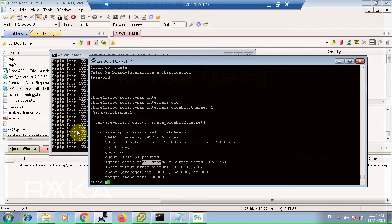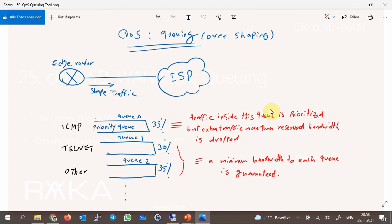With the queuing tool, we can prioritize or guarantee a minimum bandwidth to each application so that they are not disrupted when the FTP application tries to use the entire bandwidth. We will put ICMP traffic inside the LLQ or priority queue with a maximum bandwidth of 35%, SSH traffic inside queue 1 with minimum bandwidth of 30%, and all other traffic in Q2 with minimum bandwidth.